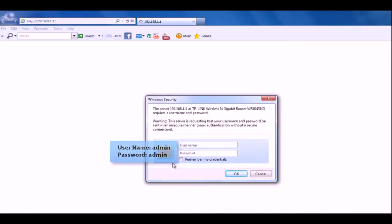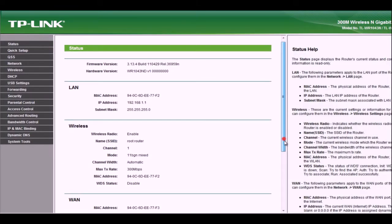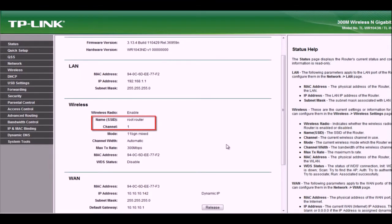The username and password are both admin. This information is for the TLWR1043ND. For other routers, you need to check with the corresponding manufacturer. From here, we will look for the network name, also known as the SSID.